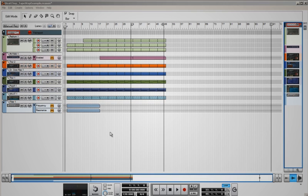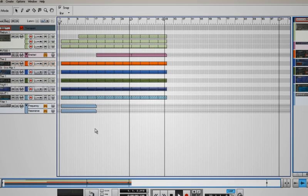So assume that you already have laid down your track. I've got mine here, let's hear it.